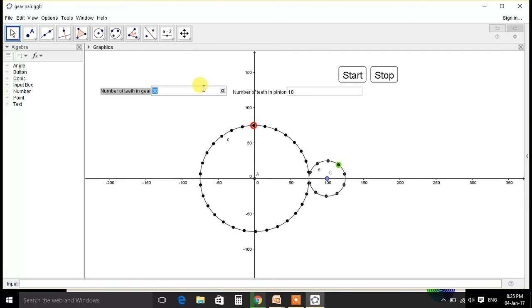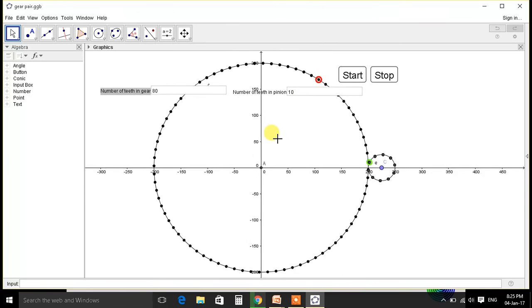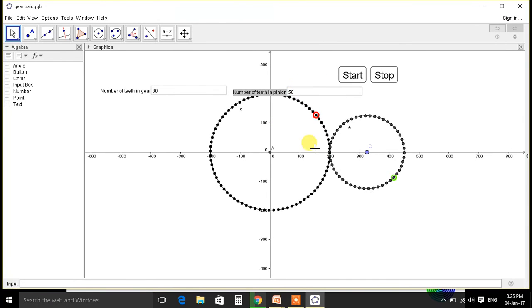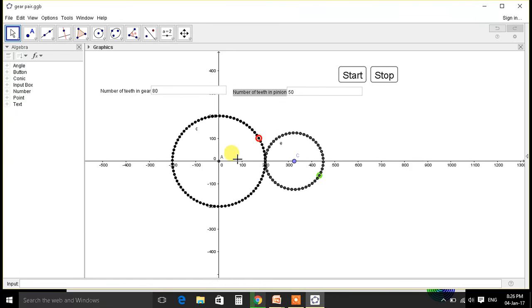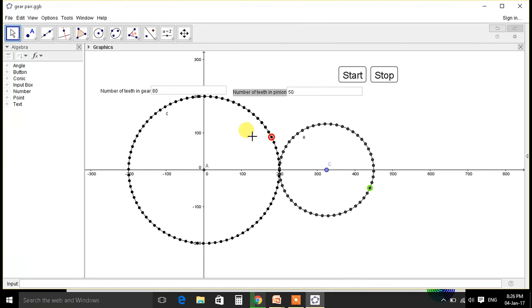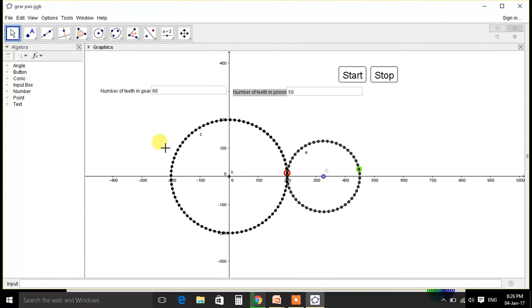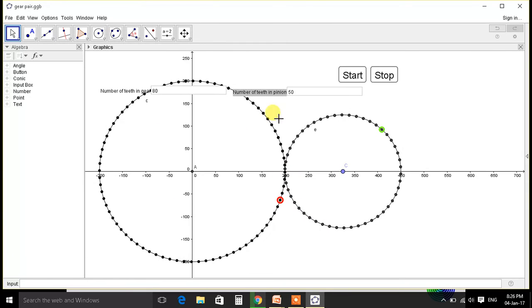Similarly we can change this to 80 and this to 50, any number we need. So basically as we increase number of teeth, the diameter will go on, the center distance will increase.